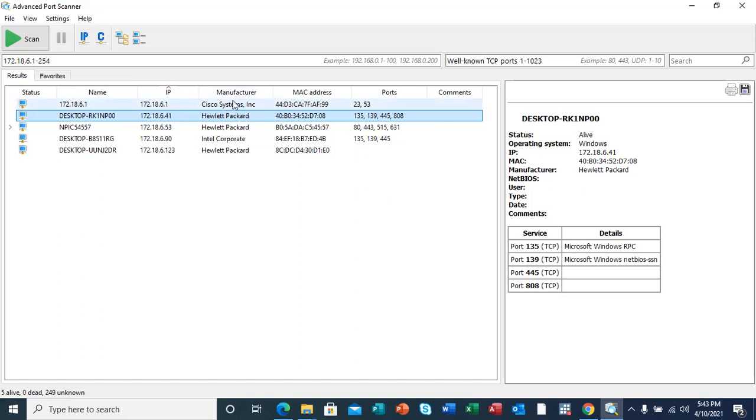Here, this is my router. As you can see it's a Cisco router, though the actual operating system is not listed here, but the ports that are open for this router are 23 and 53.